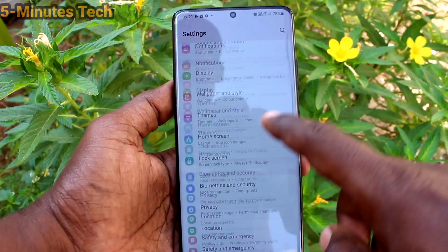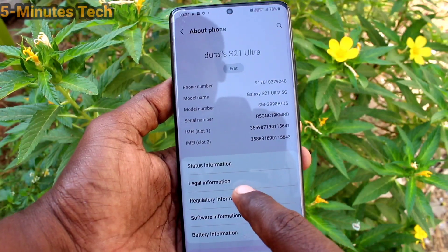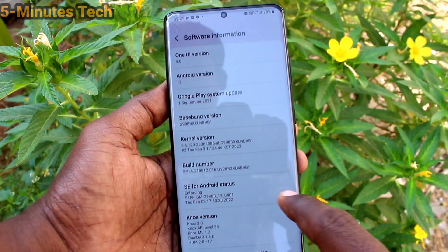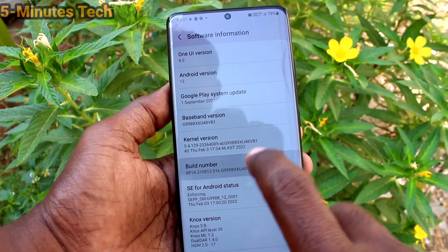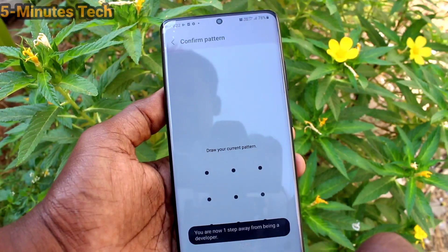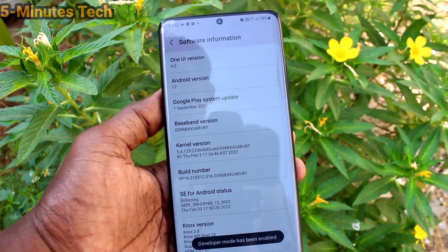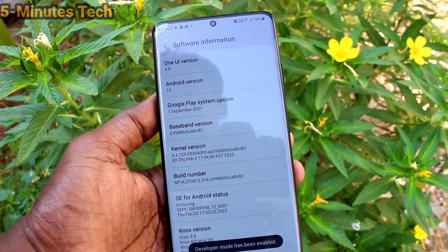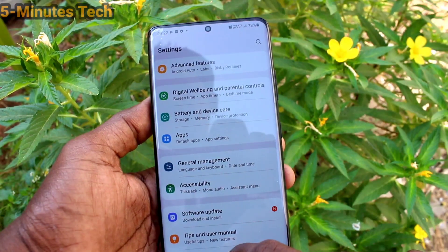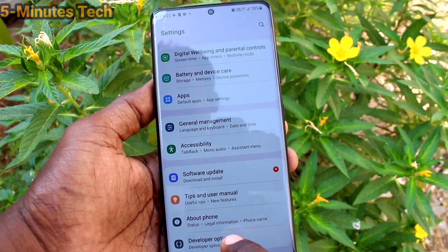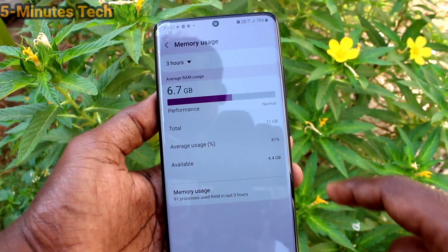First of all, go to Settings and click on About Phone, then click on Software Information. Here you have to click seven times on Build Number and give a pattern for authentication. Now Developer Mode will be active. Just go to Settings and below About Phone you will find Developer Options — click that.